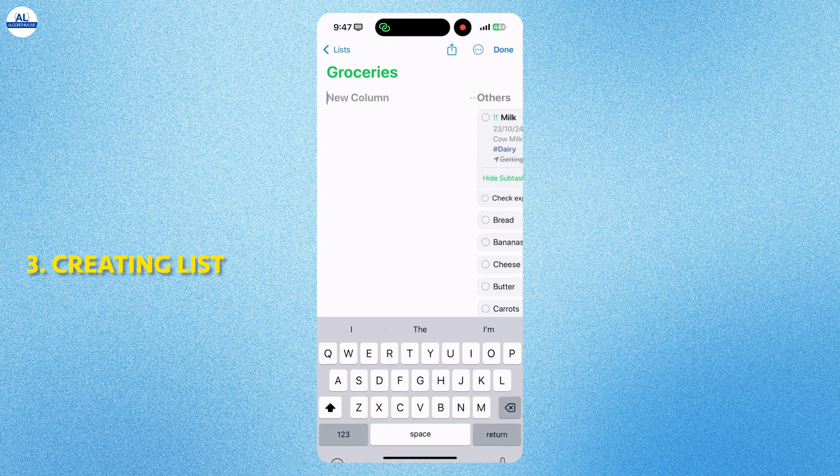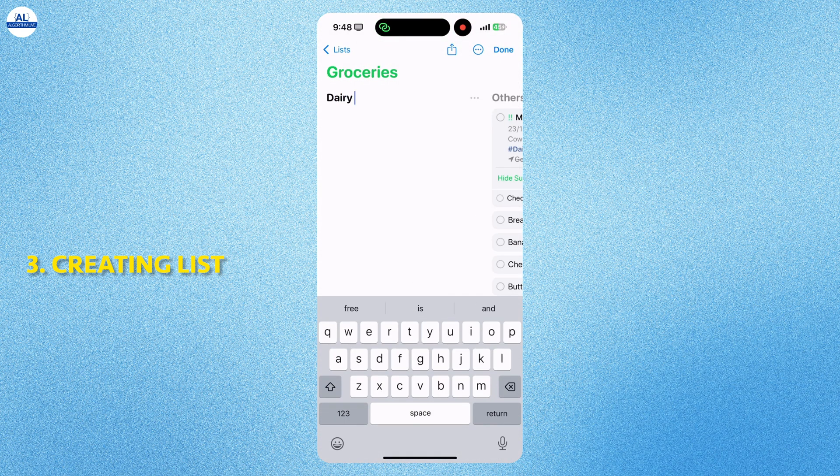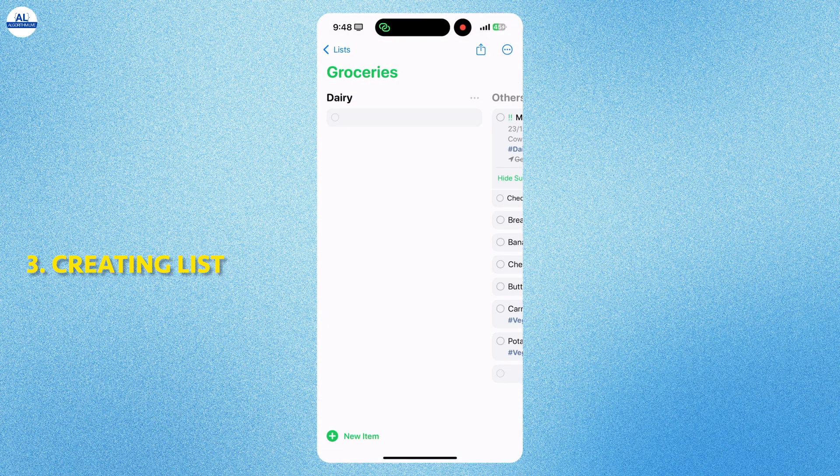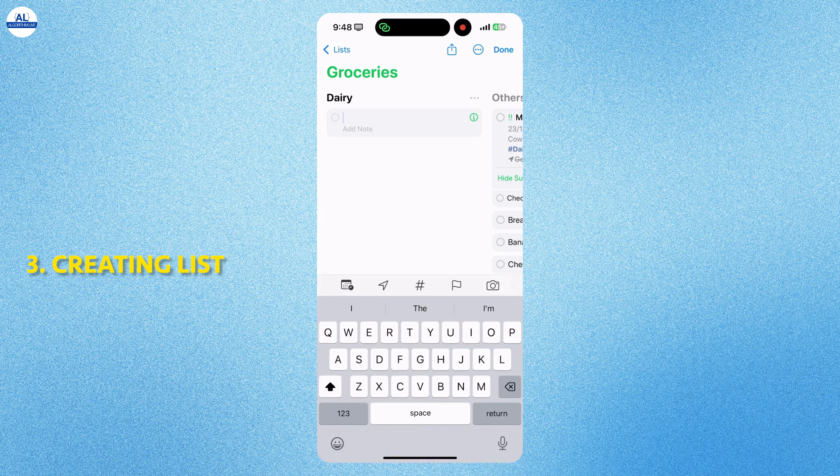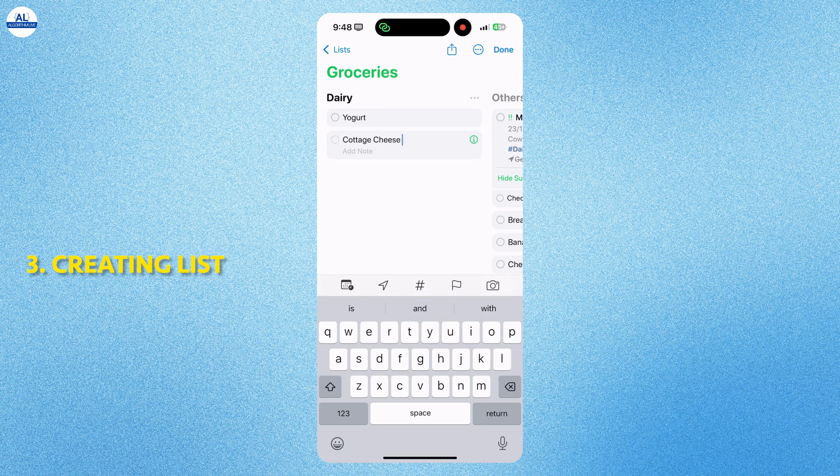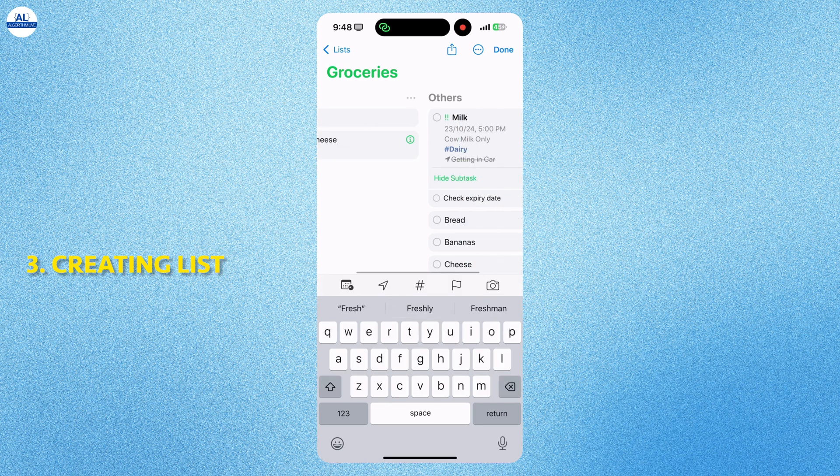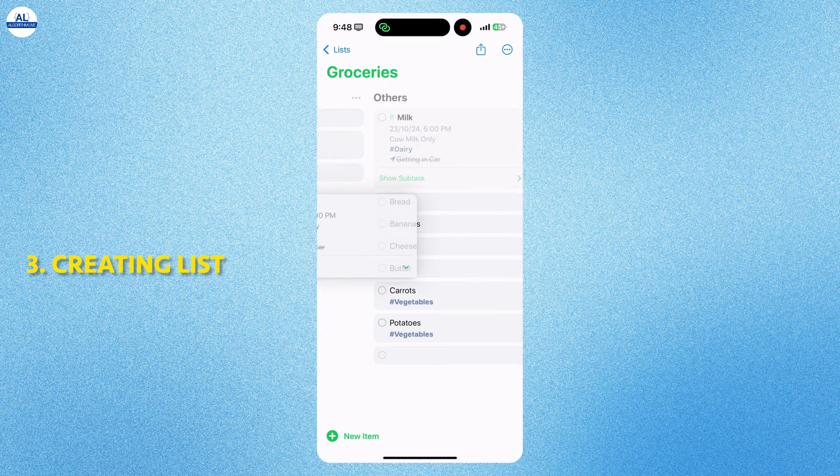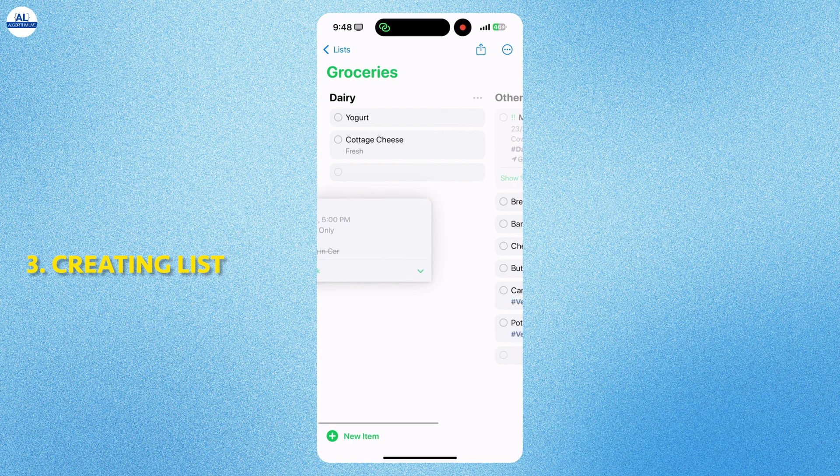To add a new column, click on the new column and give it a name. Here I will add all the dairy products that I want to buy from the supermarket. You can drag and drop any of the items between the columns.